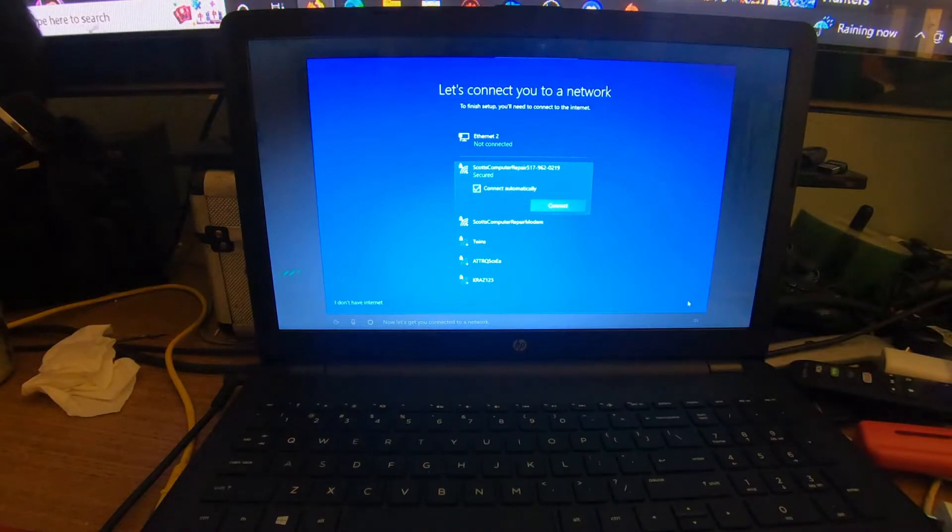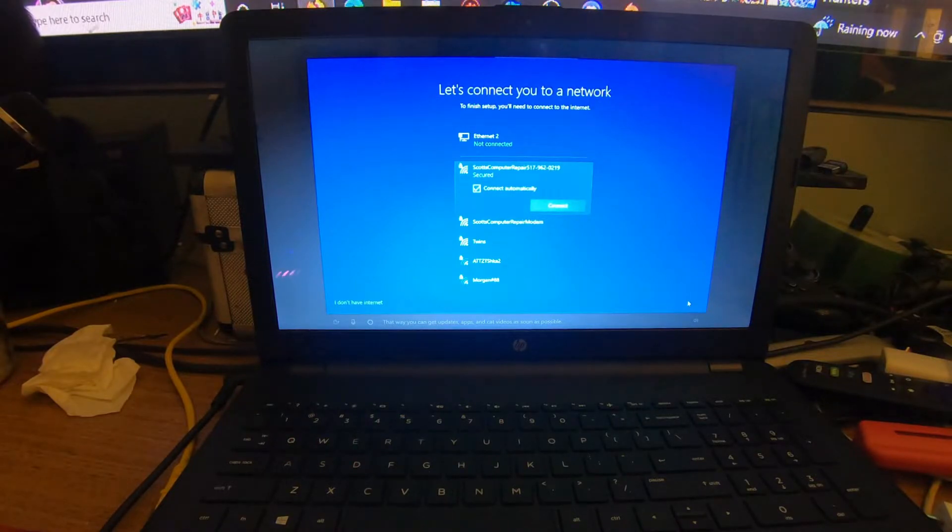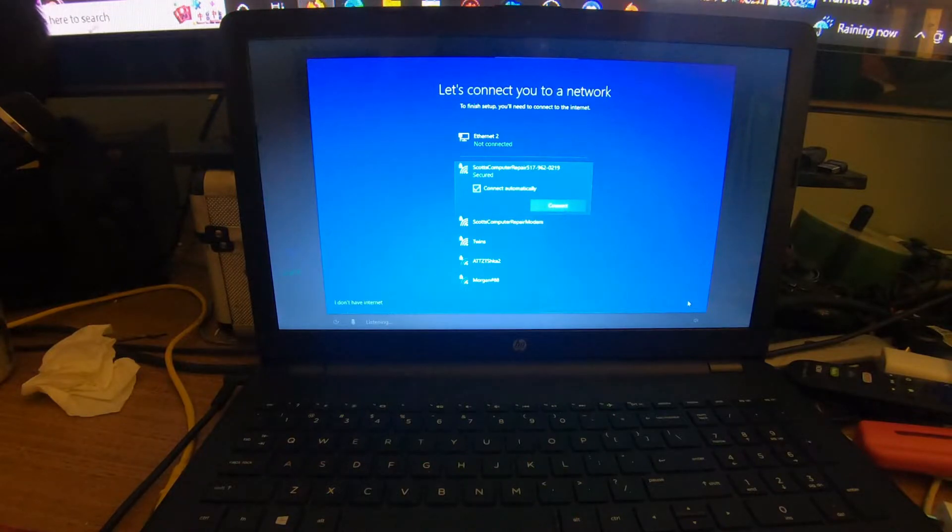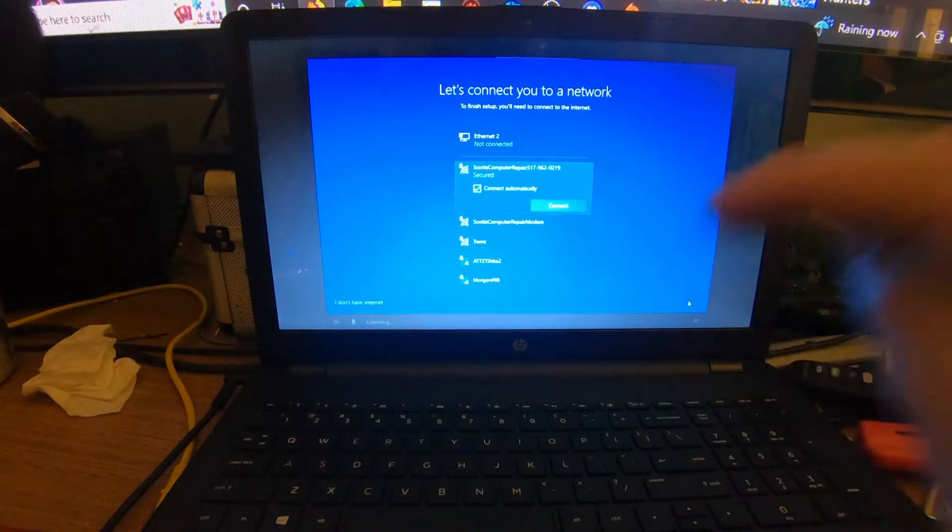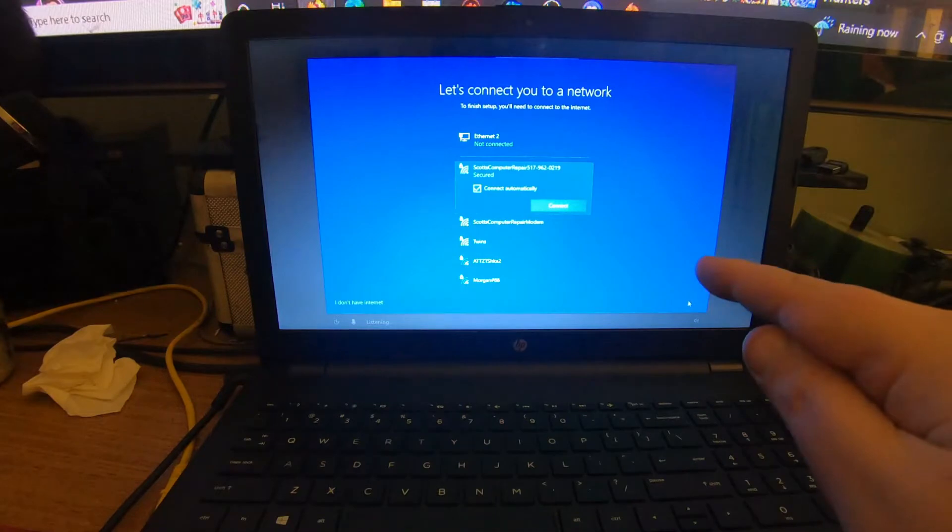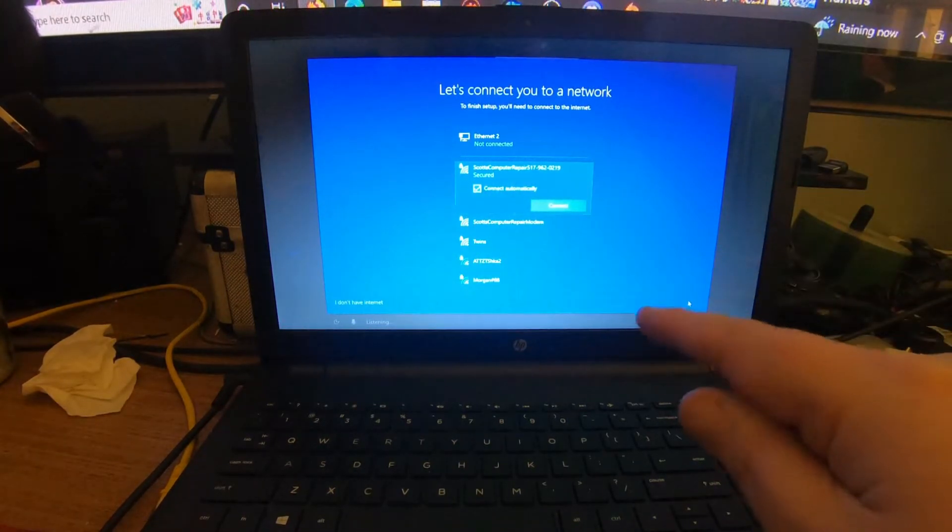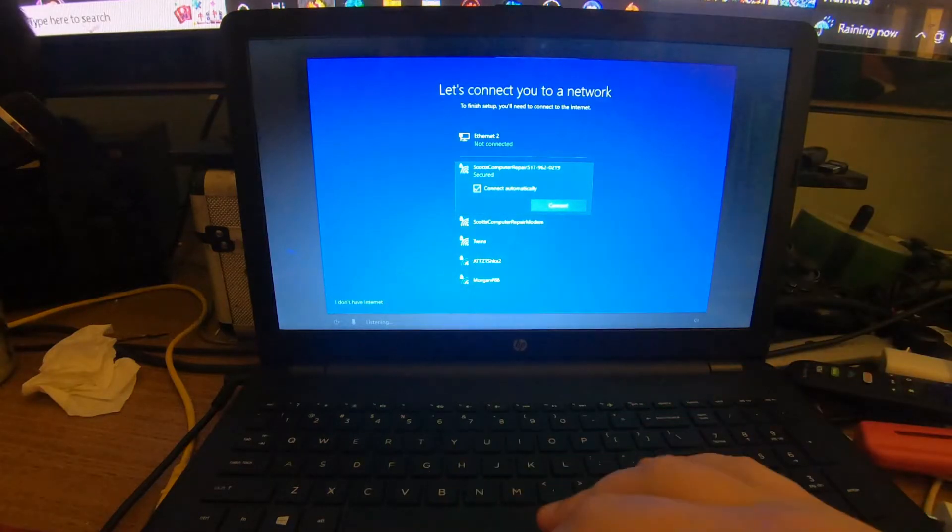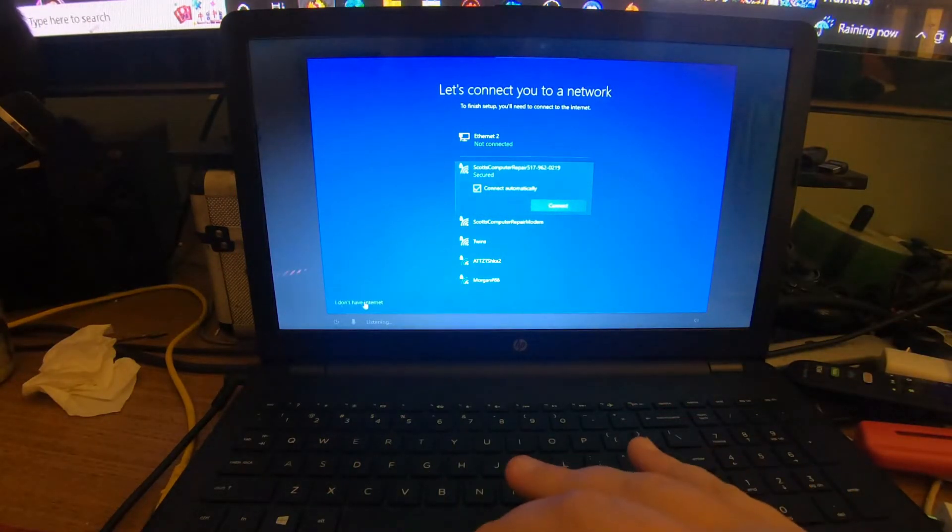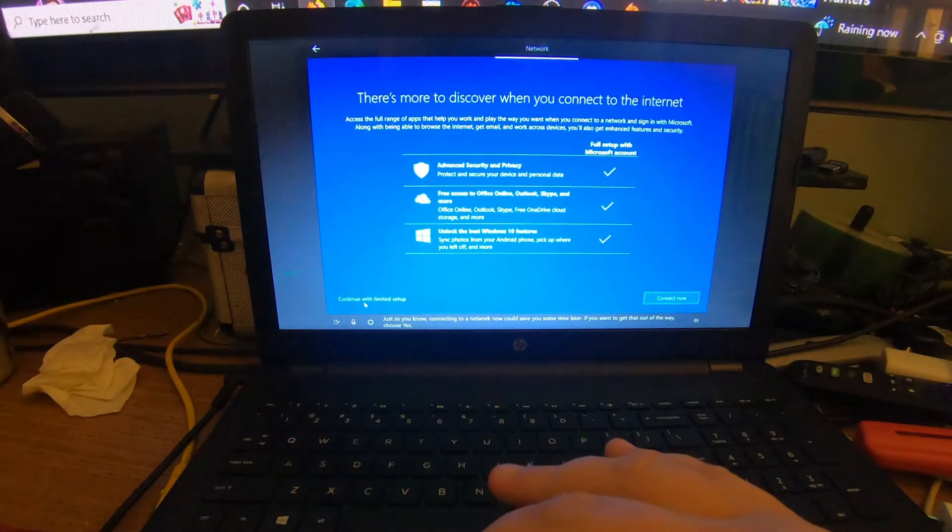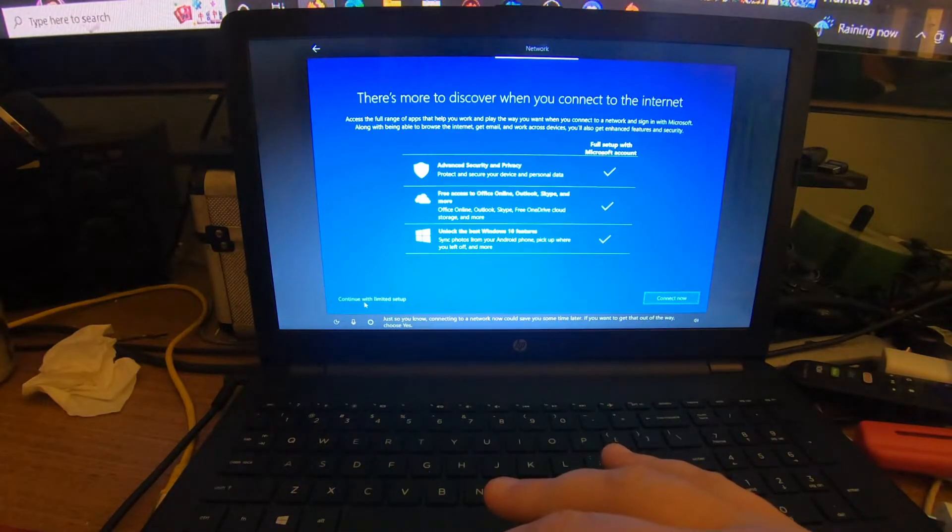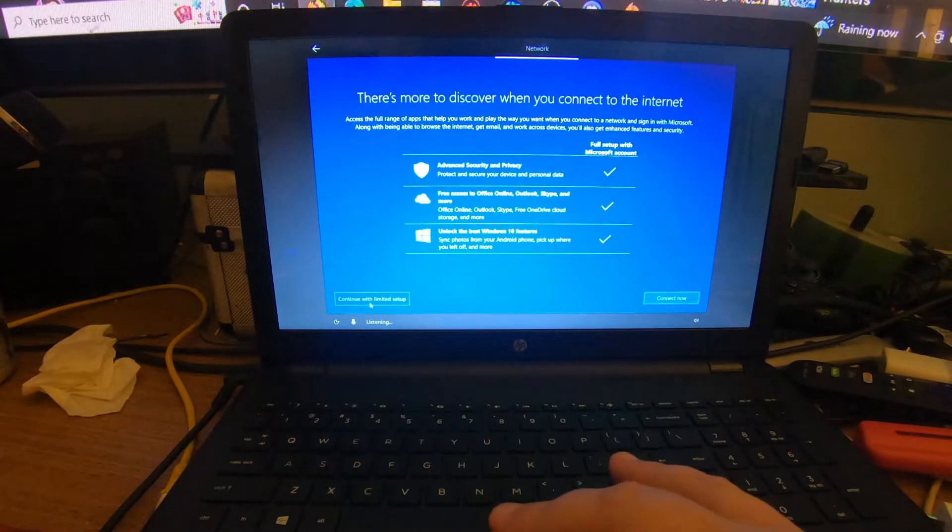Now let's get you connected to a network. Unless you have a Microsoft account for this, I recommend you skip this connection before you do anything. If you do have a Microsoft account, go ahead and connect to your network. If not, do not connect it at all. You want to go down here and click I Don't Have Internet. Just so you know, connecting to a network now could save you some time later. Go ahead and click Continue Without Setup.